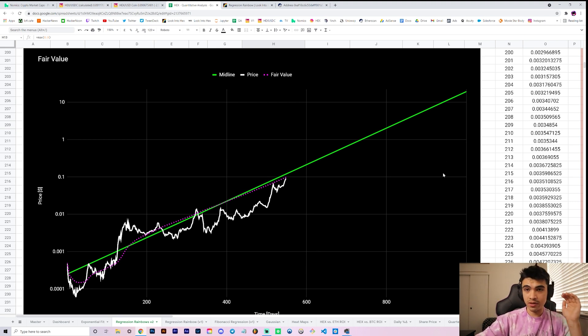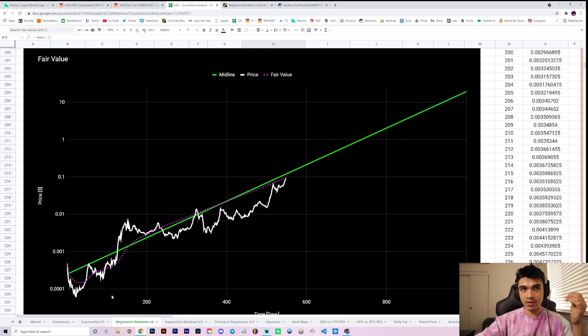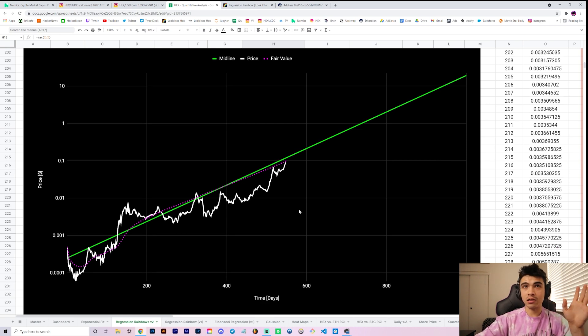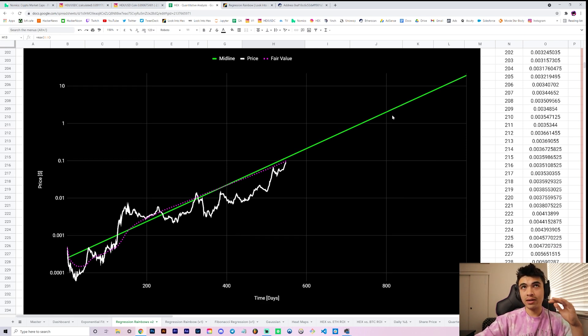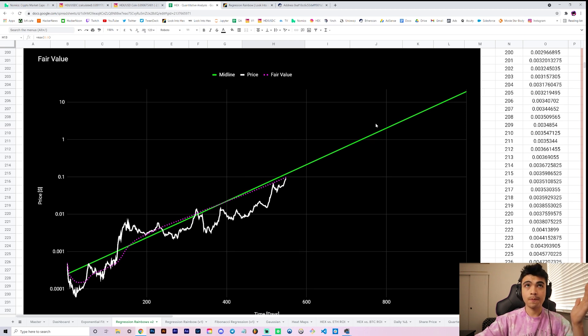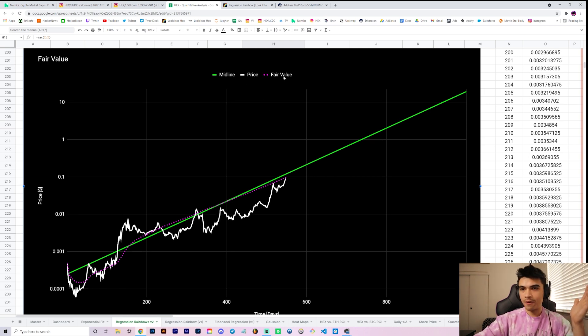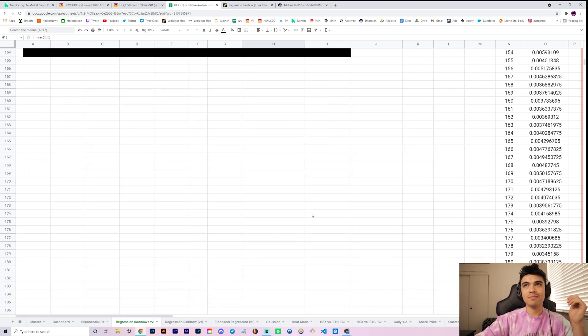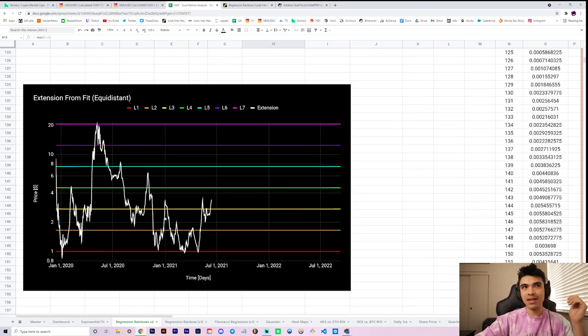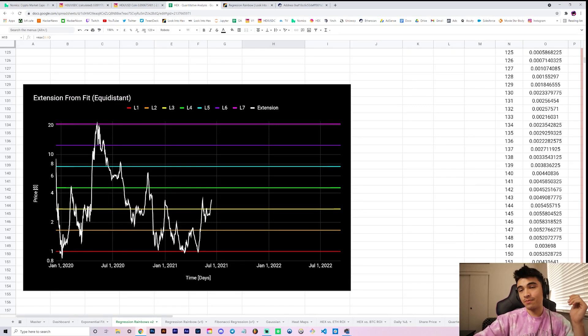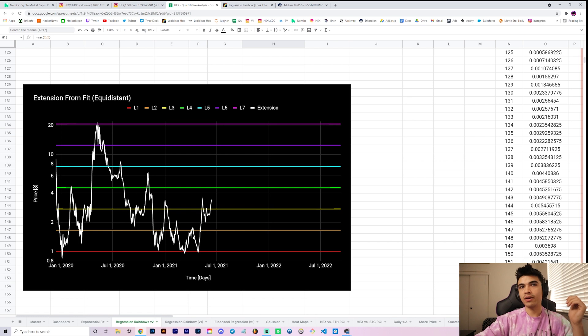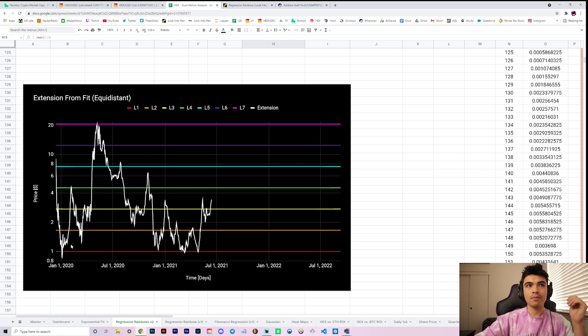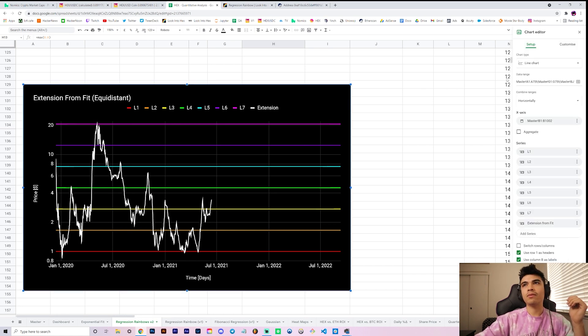This green line here, let's get into it, give you some context. This green line is the same green line as both of the regression rainbows. Remember I told you the red, the pink, and the green were exactly the same across all of them. Your green is your midline. This is your price and we have our fair value.